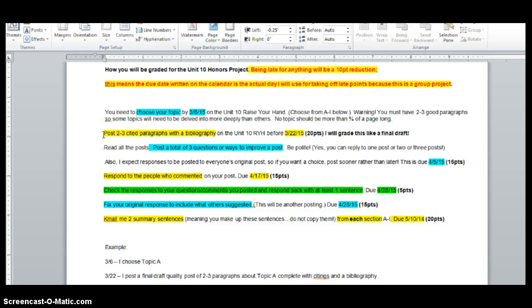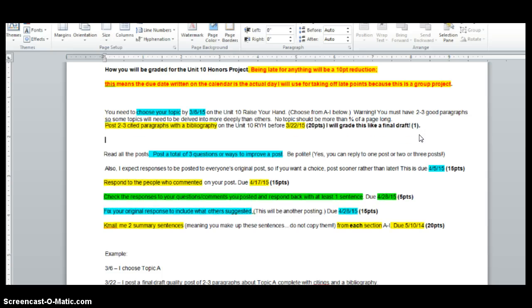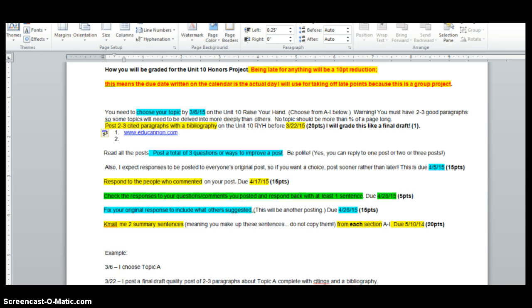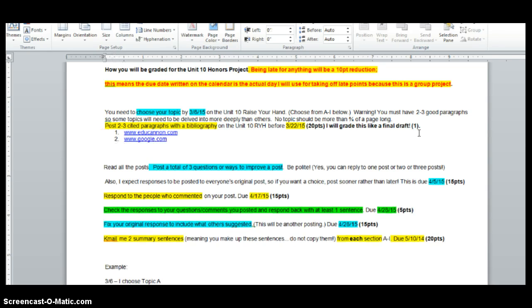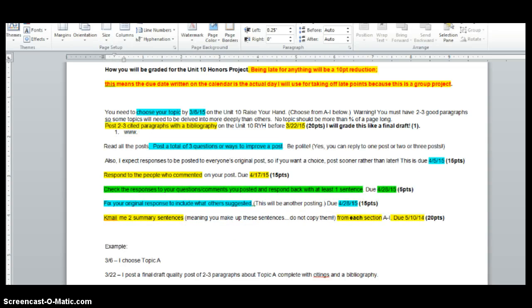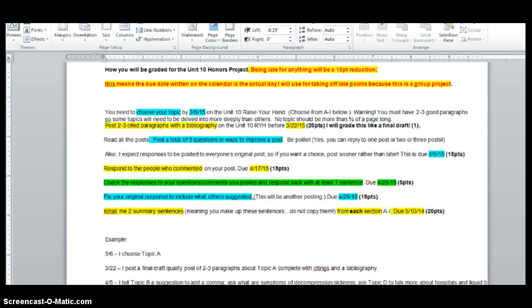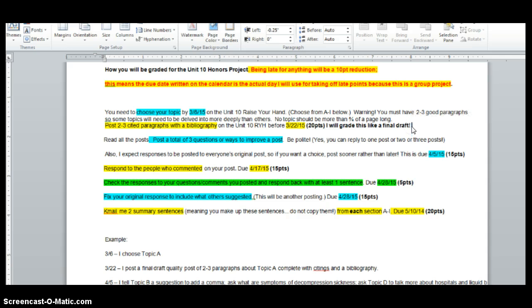Post two to three cited paragraphs with a bibliography. Citing. You need to cite any fact that you looked up, any fact that you didn't know or that's not common knowledge. If you want to just put a number one at the end of the sentence and then down below you have your bibliography, all I want is the website. But do not give me google.com. Seriously. I want a website where if I click on the link, I can see exactly what you saw and what you use. So I don't care about MLA format. I don't care about any of that stuff. All I want is when you post at the end of your two to three paragraphs, you list your sources. And again, you just put the number within the sentence that you use that fact from. If you have questions on that or you want me to check your draft before you post it, I am happy to do that. Send it to me in K-mail.